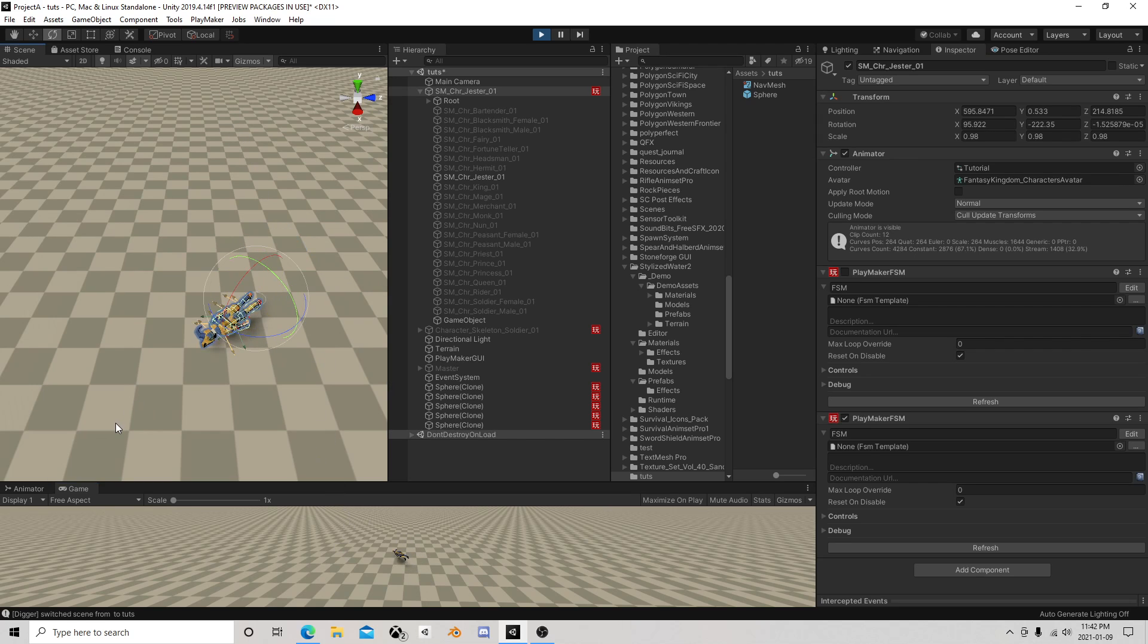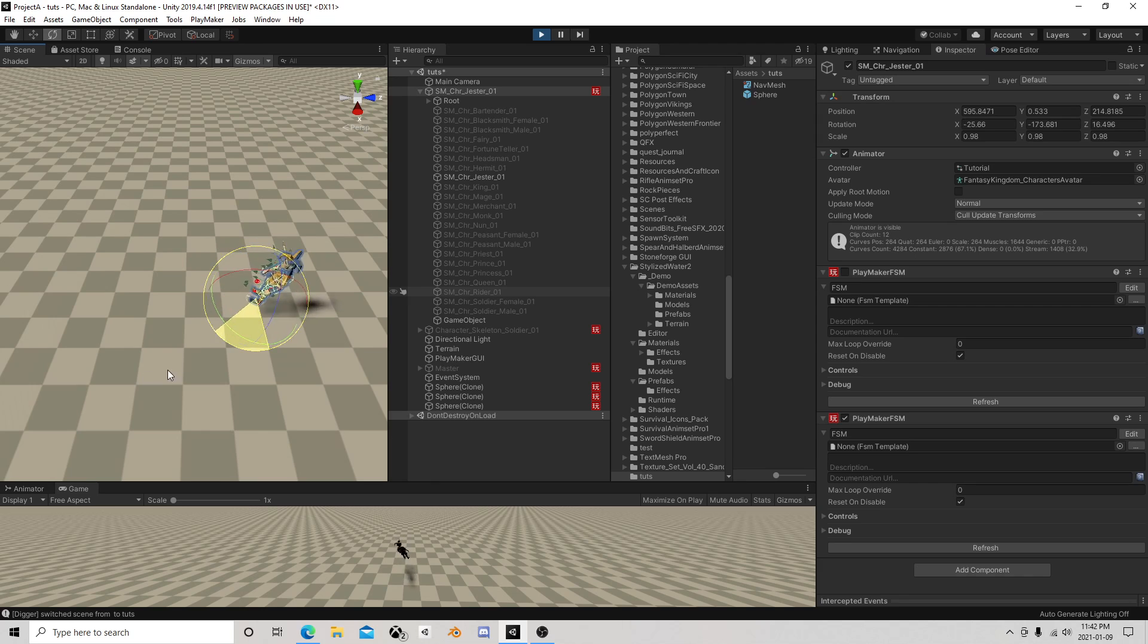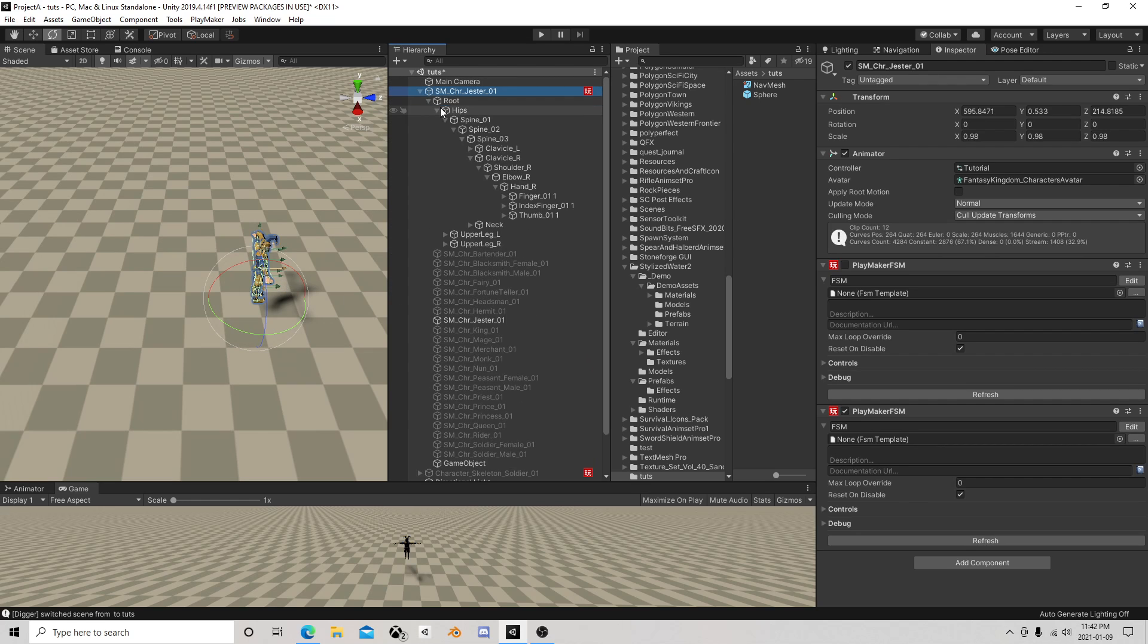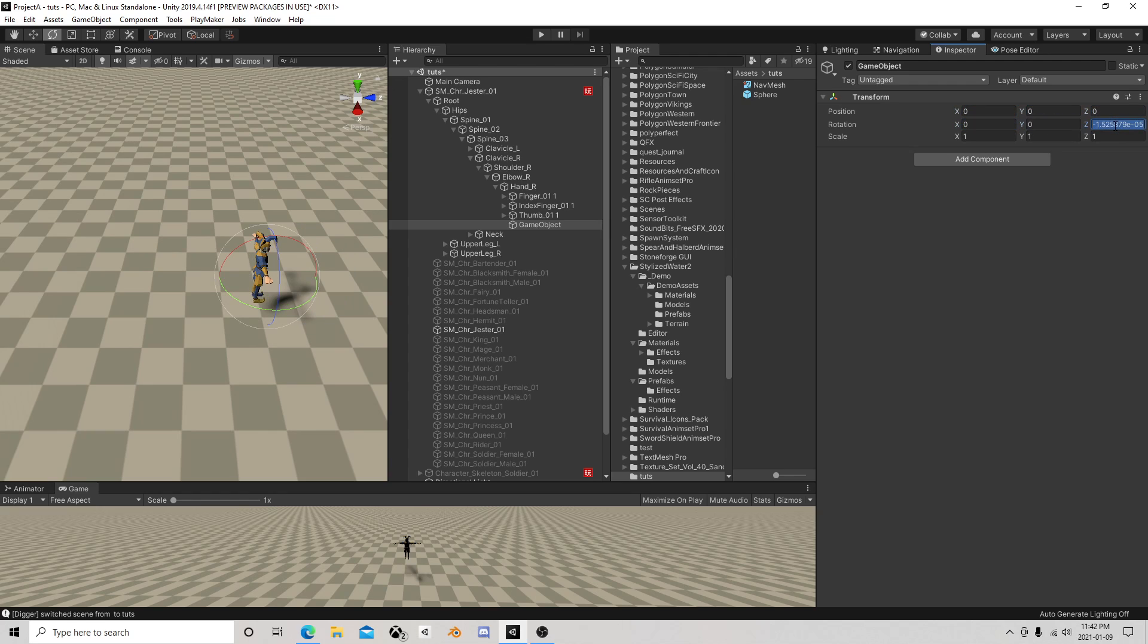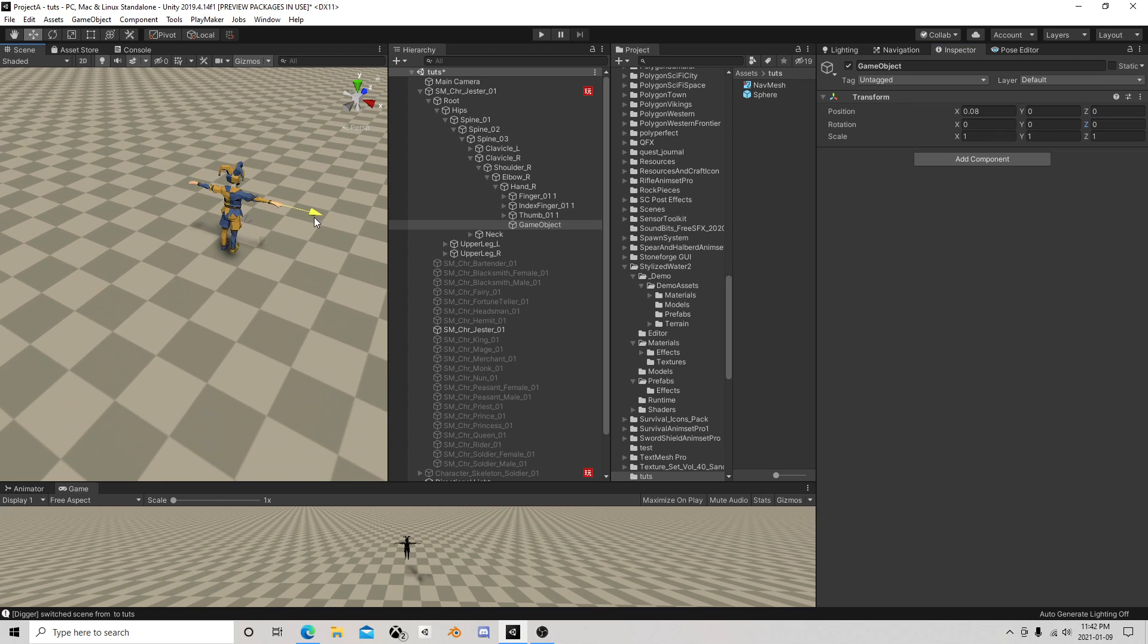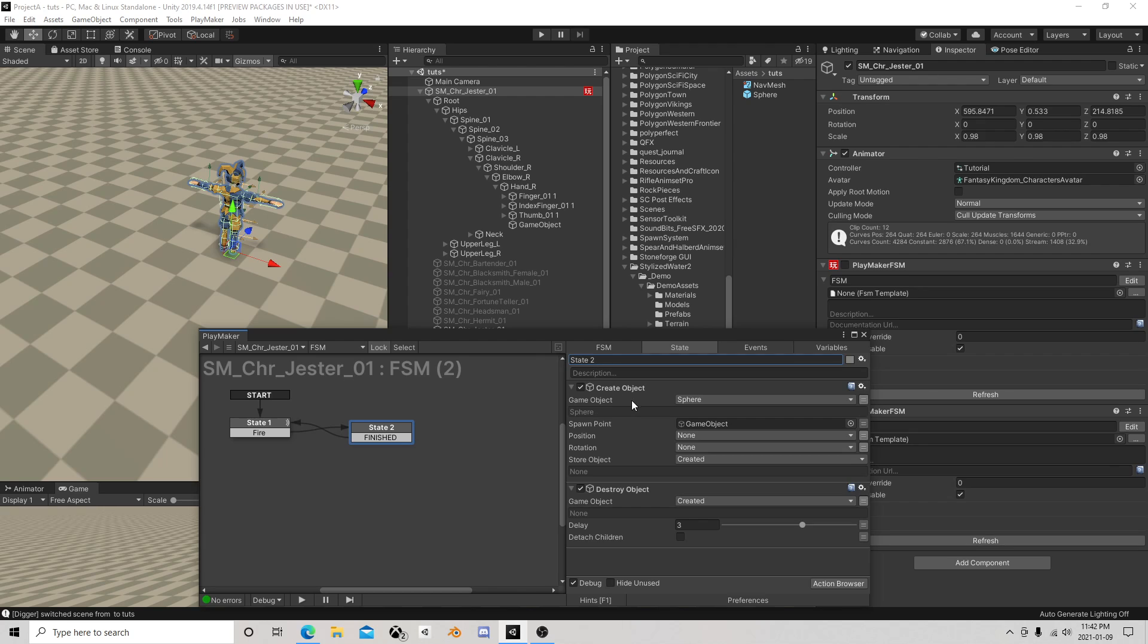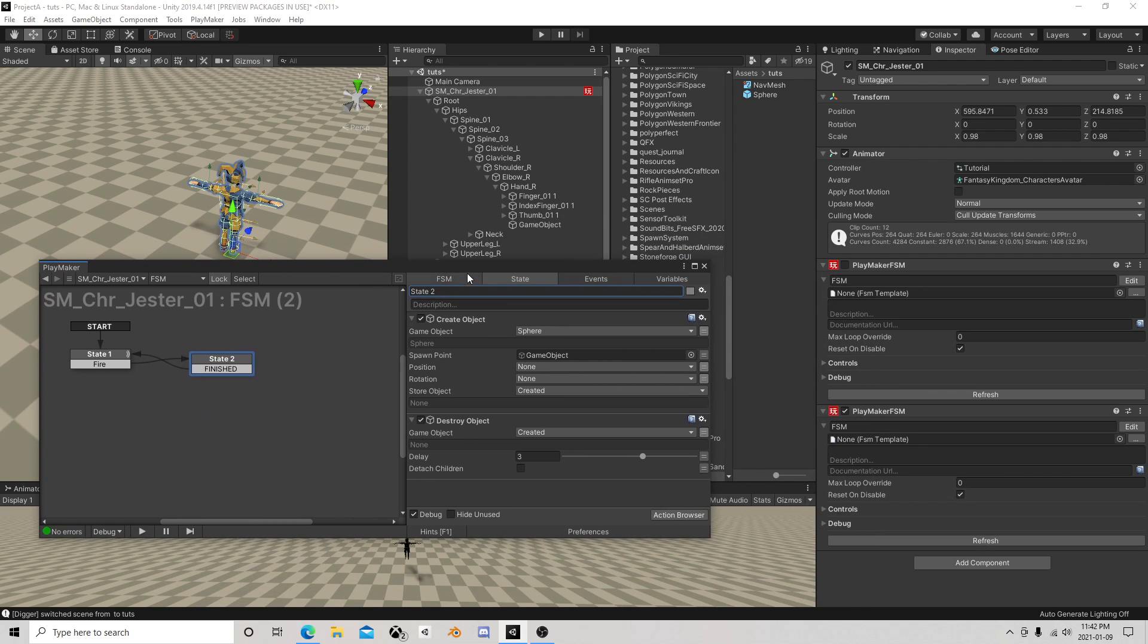So that's kind of how you fire things forward. Now if you want to have it a little more accurate, for example, you could take this thing, say put it on his hand, and zero everything out. So this little object's sitting on his hand.